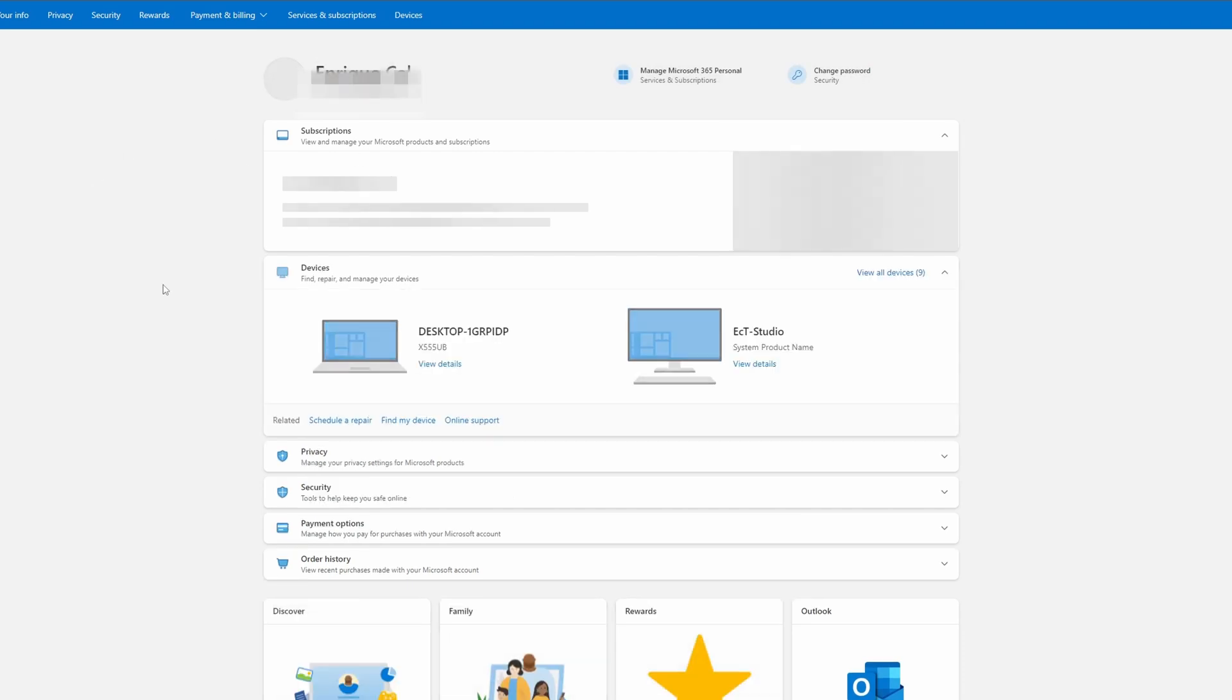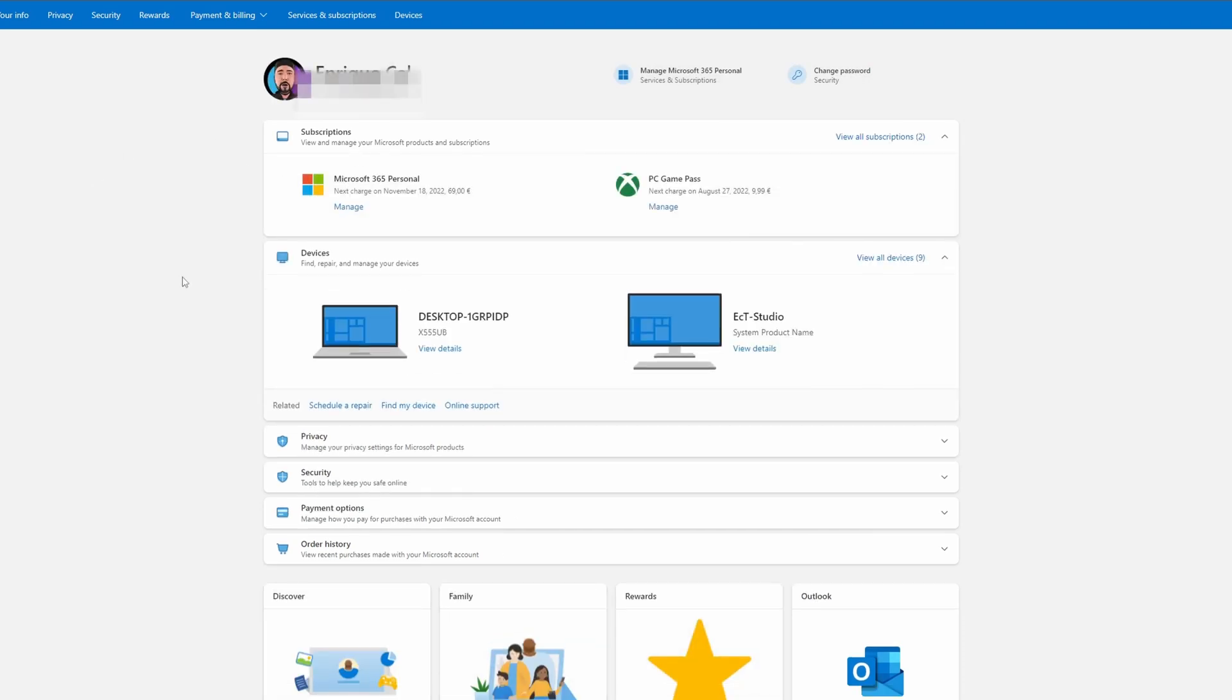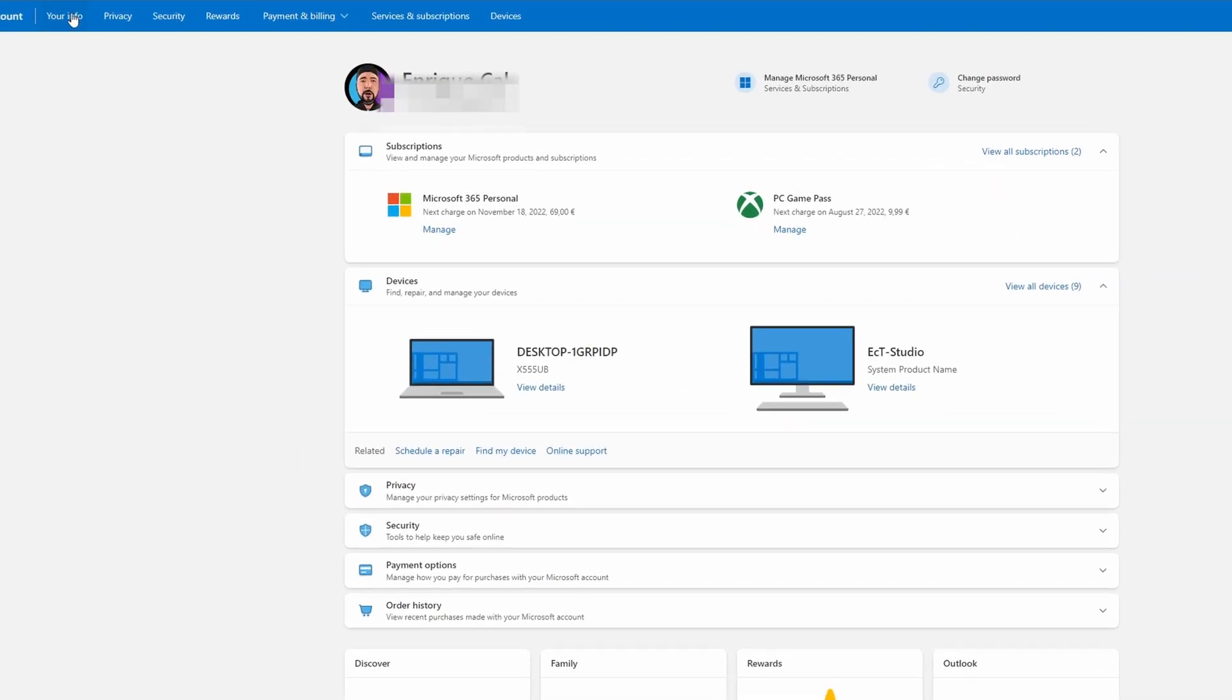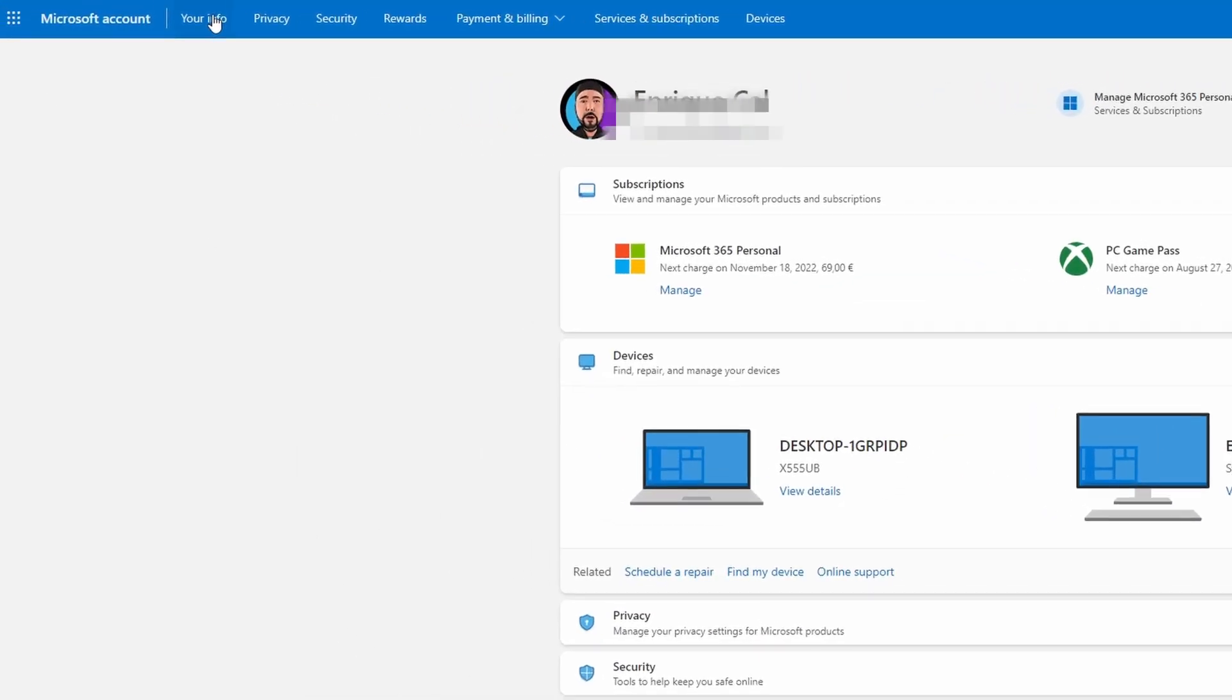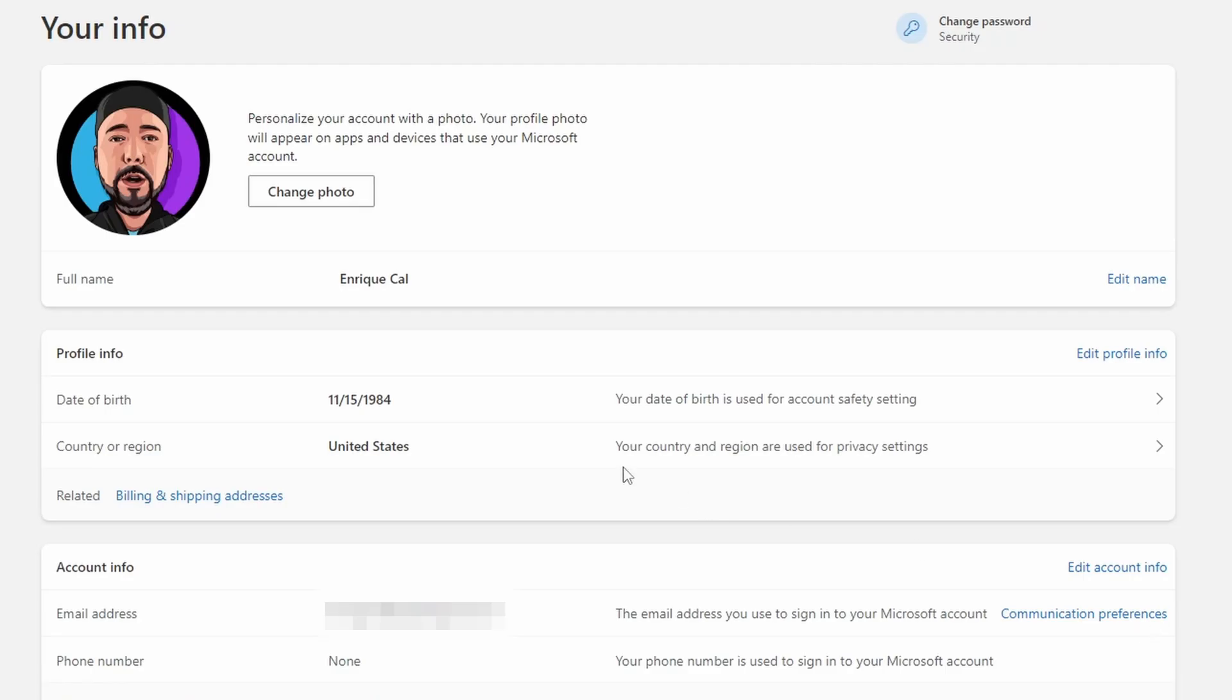This new tab is going to open and the first thing you have to do is click right here where you see your info on the top left corner. In here you have to have your correct date of birth. You will have to be at least 18 years old to be able to activate this.